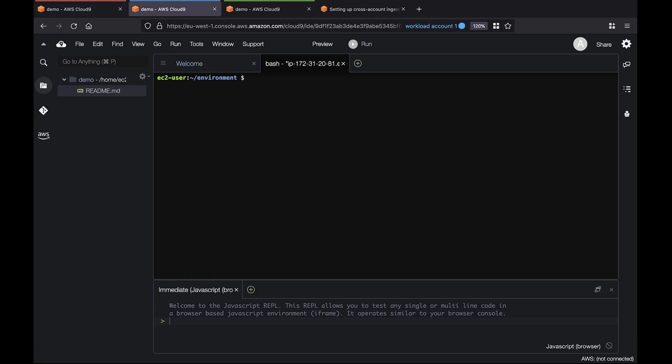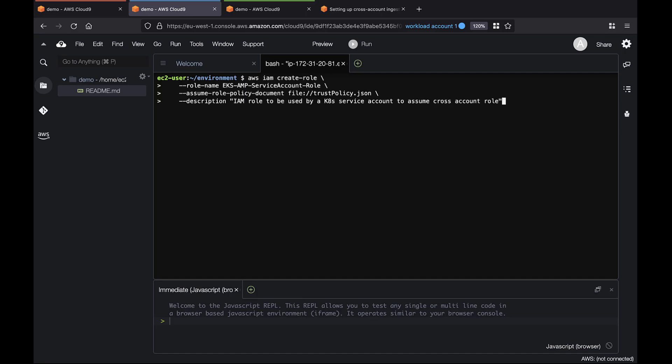This script and others we'll use in this video rely on dependencies such as Kube Control, EKS Control, and Helm. Let's begin by creating an AWS Identity and Access Management or IAM role for the Kubernetes service account with permissions to assume a cross-account role.